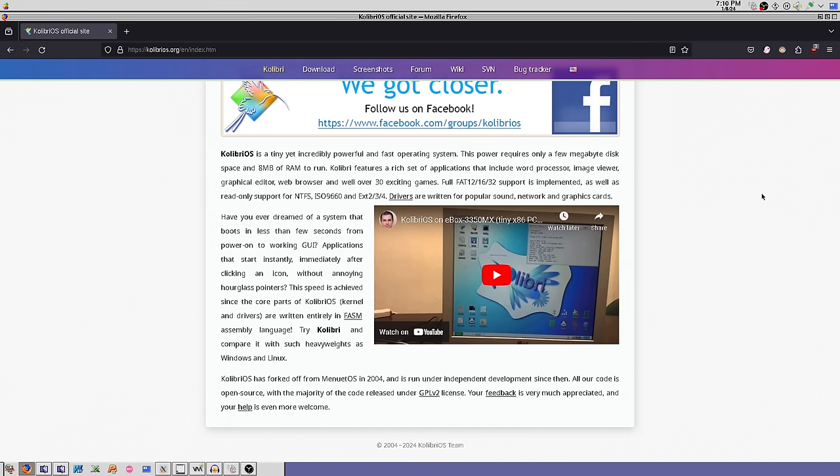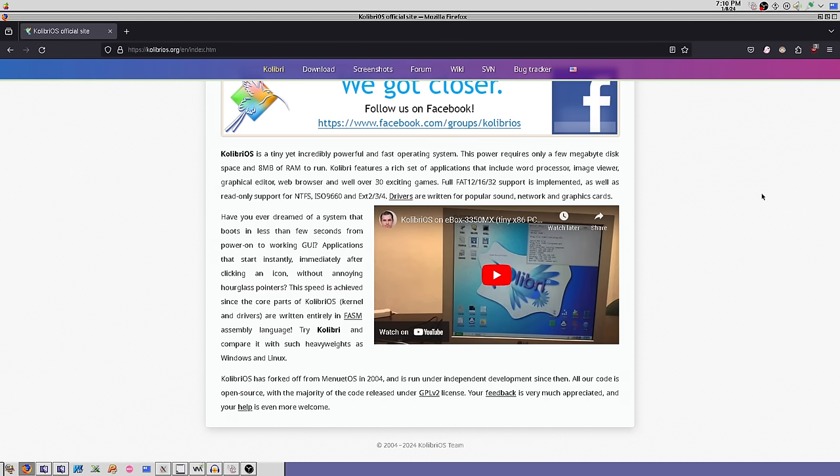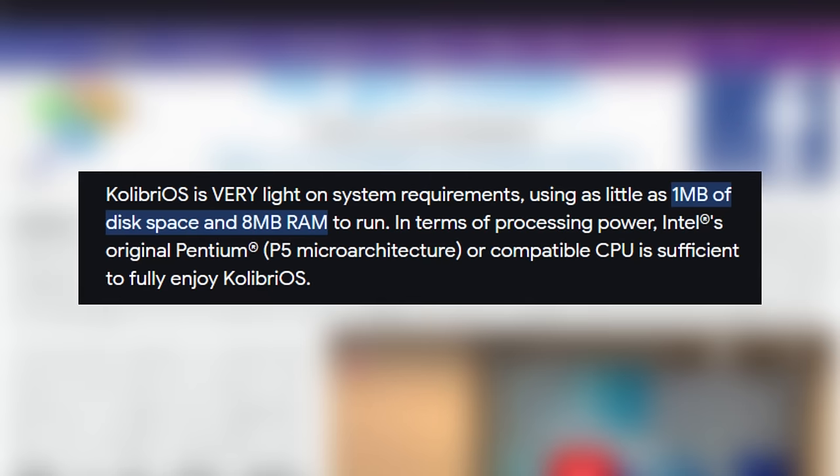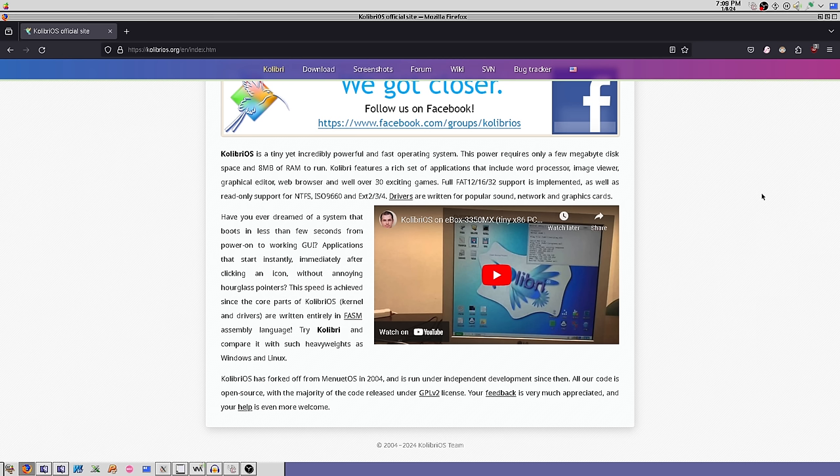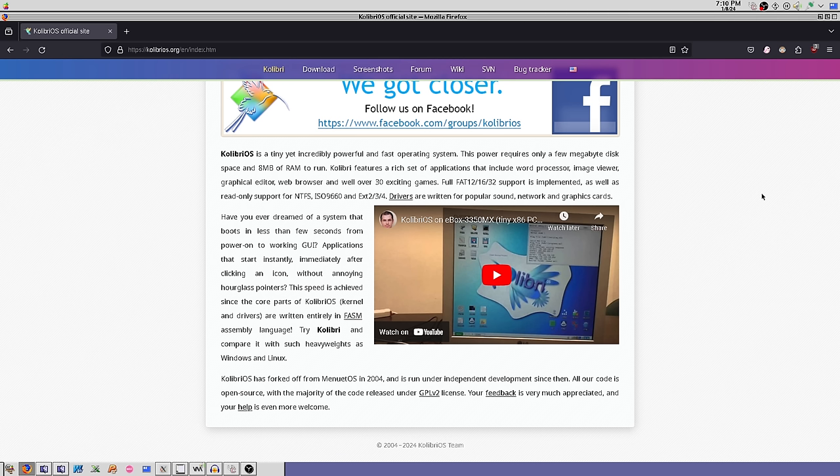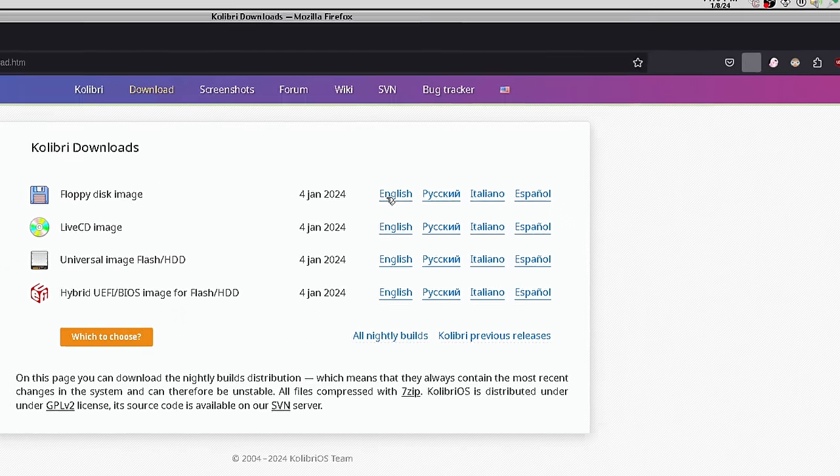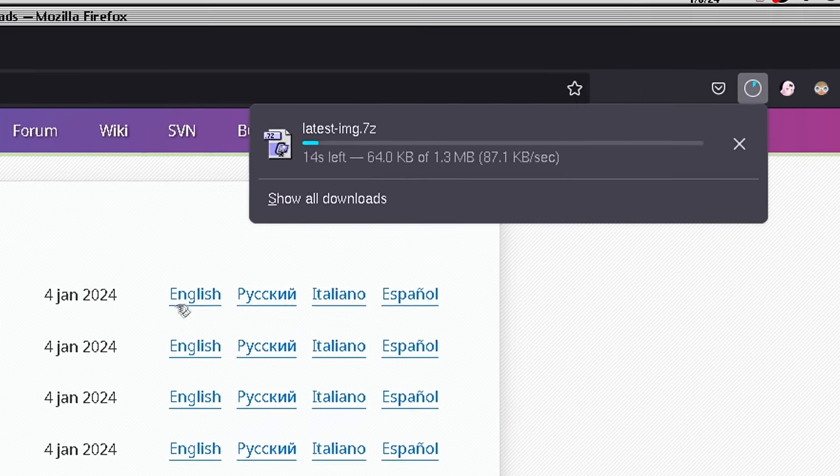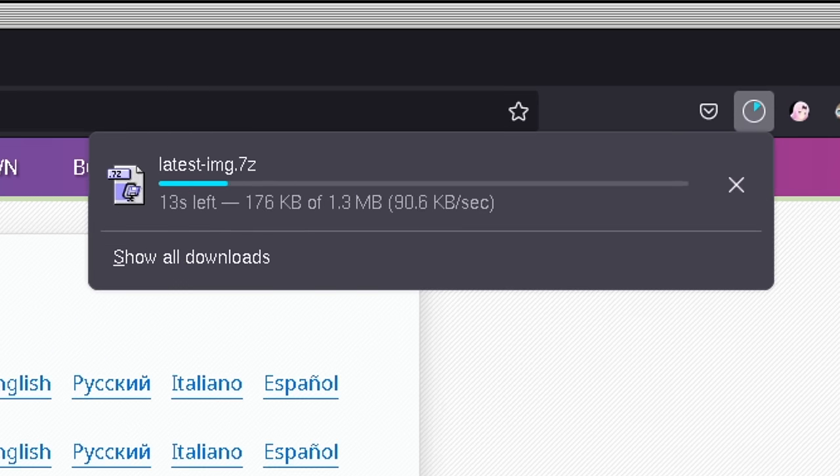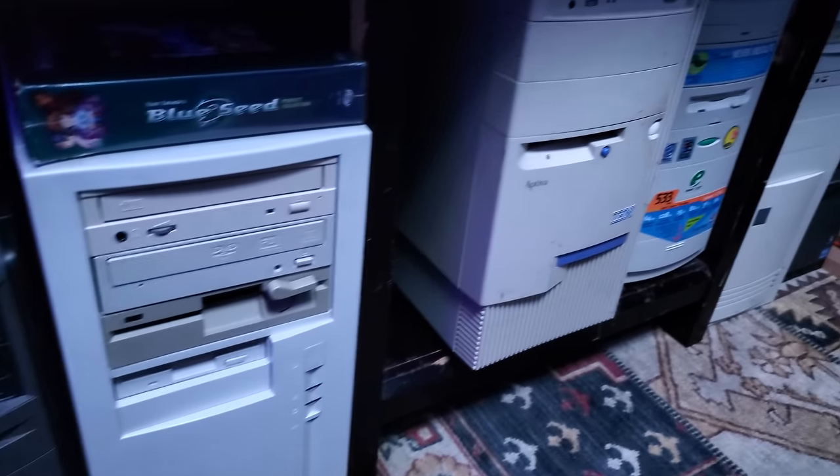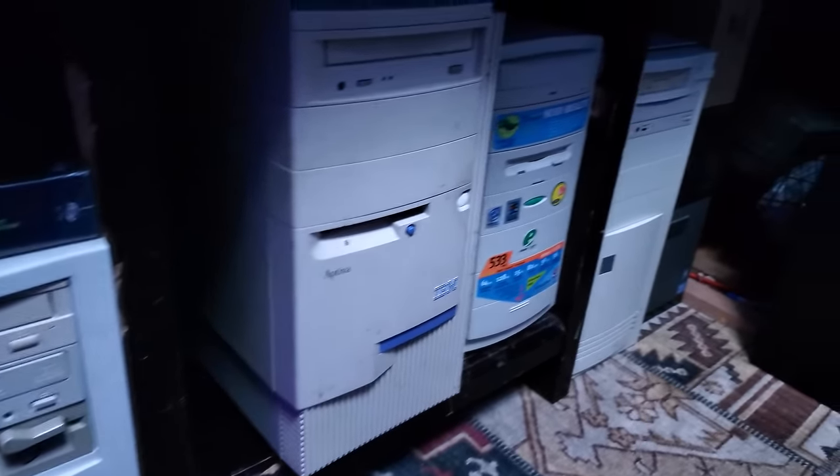It has super low minimum requirements, only needing 8 megabytes of RAM with a 60 megahertz Intel Pentium CPU. This thing is so well optimized that it could run on the OG Pentium, so I want to give this thing a try and see really what CalibriOS is all about, and see if it could potentially bring some new life into some old computers.